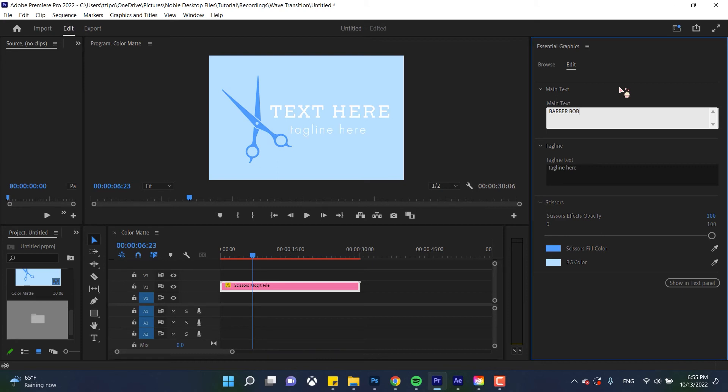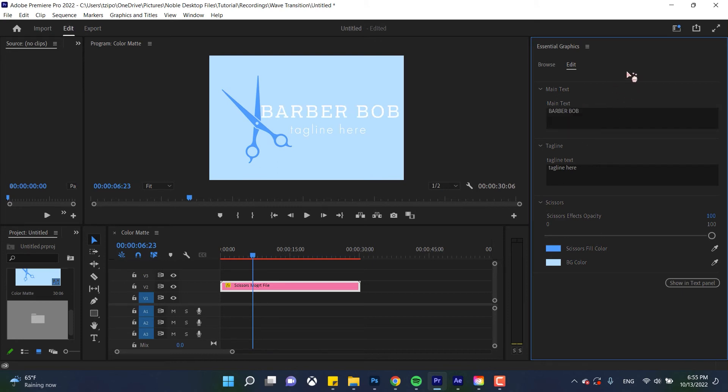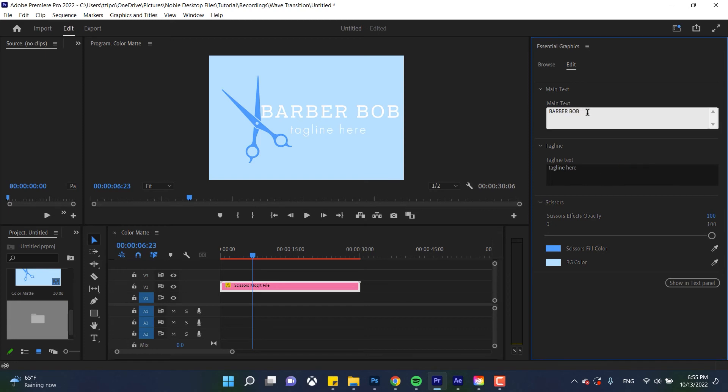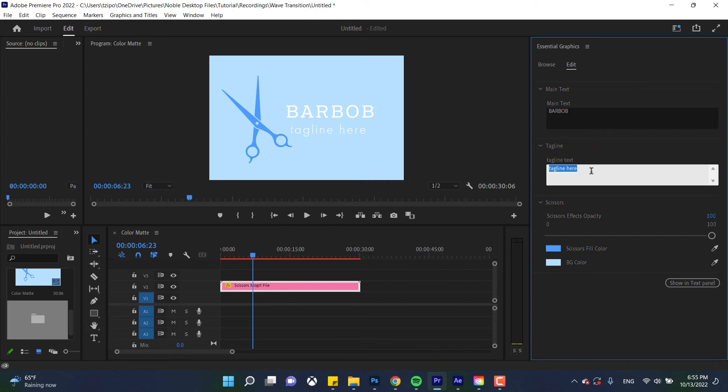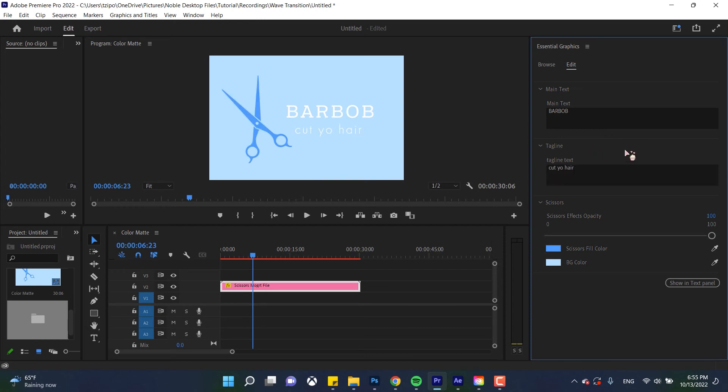So now let's update the text that we've added to our essential graphics. Let's change that to barber Bob, that's gonna be the newest kids show on PBS. That actually doesn't fit so let's just change it to bar Bob. There we go, his thing is called bar Bob and the tagline text, cut your hair. There we go, there's a reason I did not go into marketing.